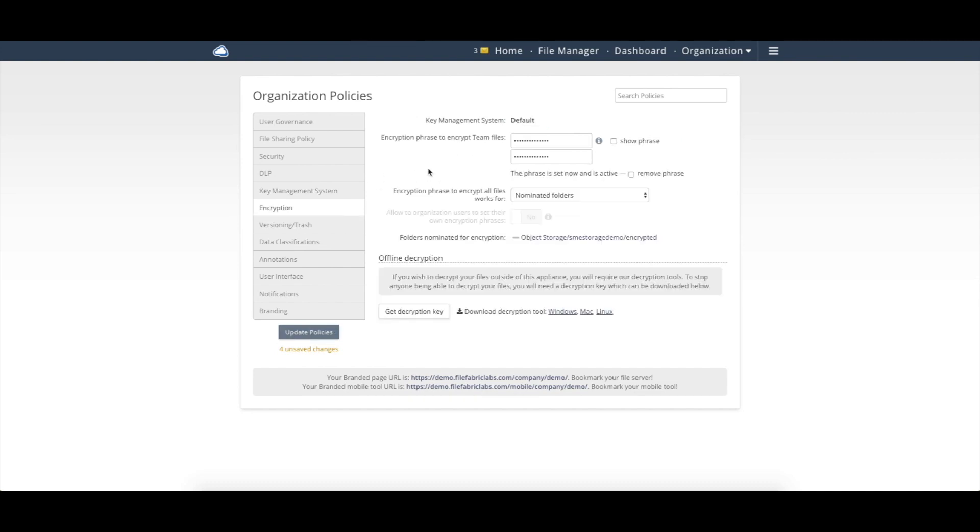That then allows you to come in and enable our transparent encryption of data at rest. So this uses a FIPS 140-2 compliance cipher and allows you then to come and decide how you want to encrypt that data.